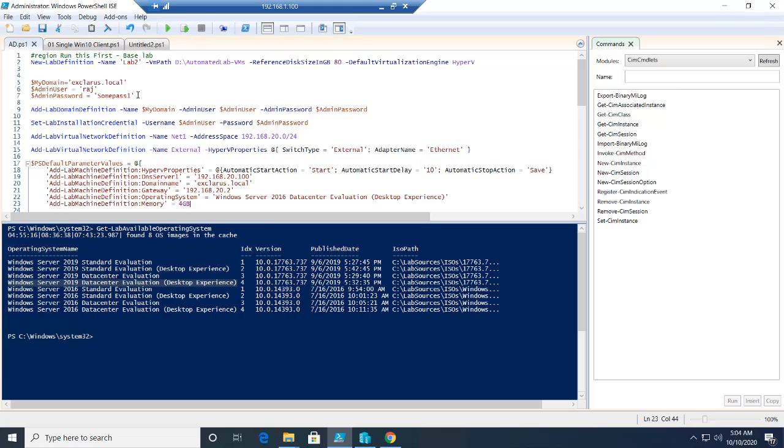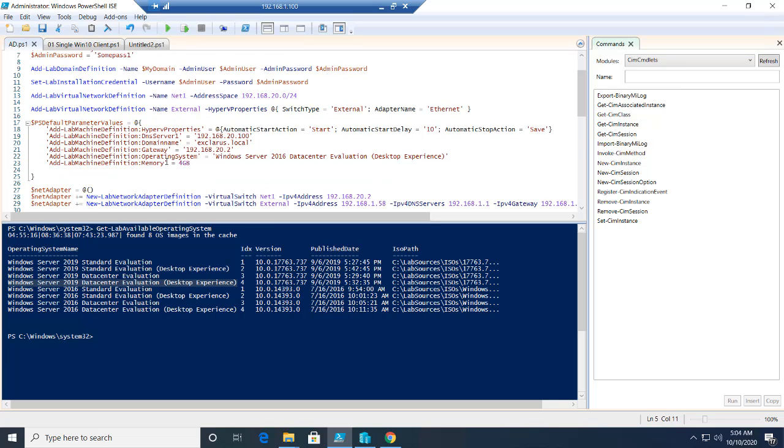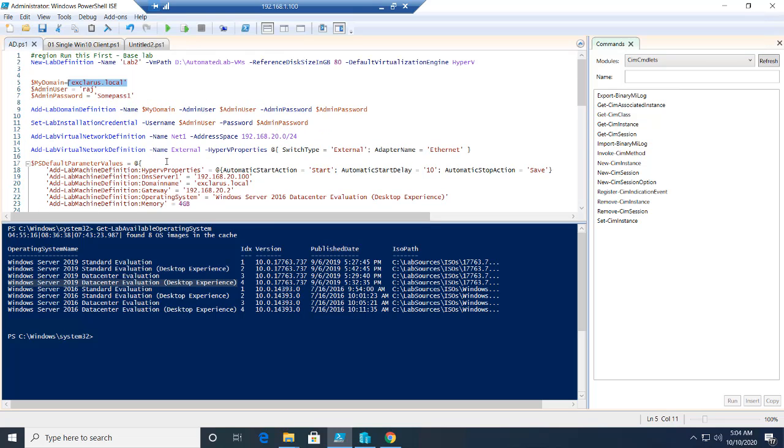These are variables. If you're not familiar with PowerShell, when you say dollar sign and assign values to these variables, you can use it later on in your scripts. I'm defining a domain called Xclarus. You can name it even Microsoft.local or yahoo.com, it doesn't matter. Feel free to give a username and password that will be what we will be using in your labs.